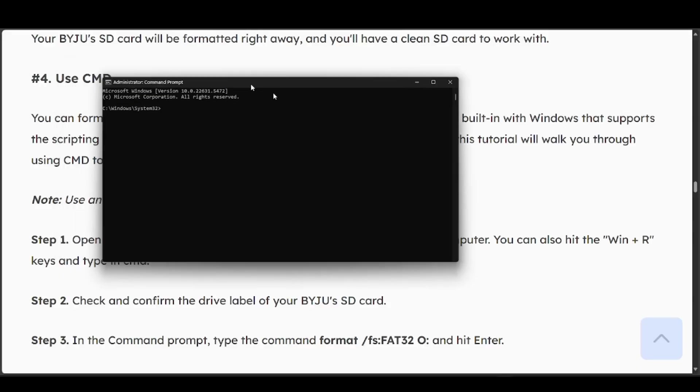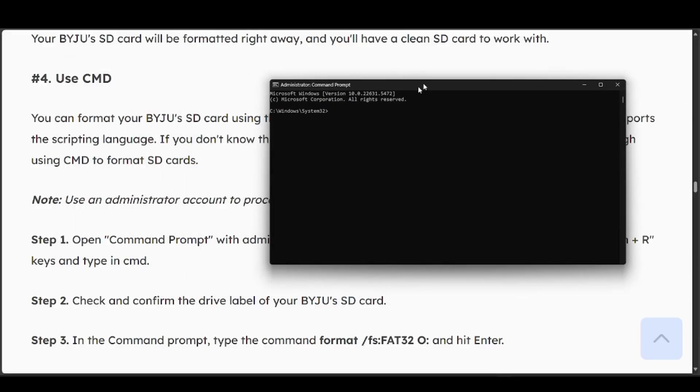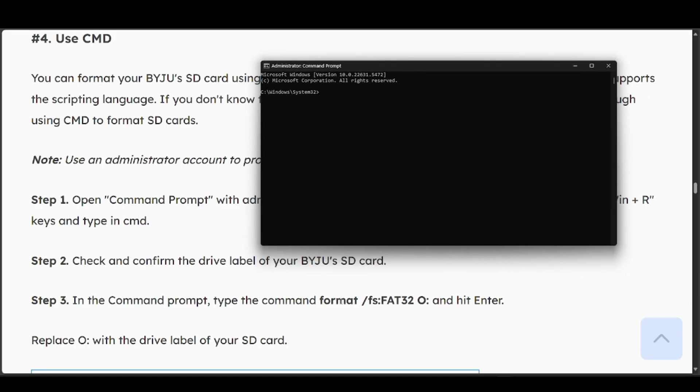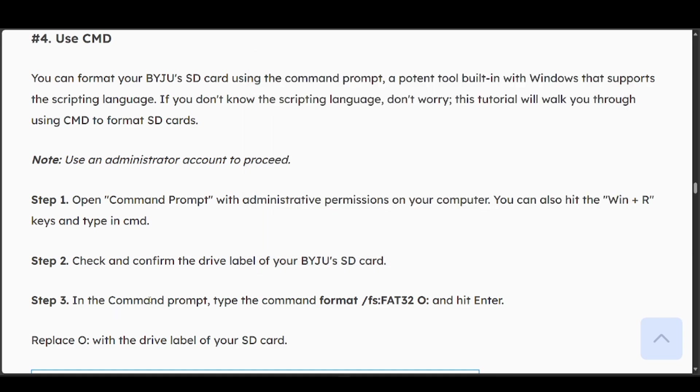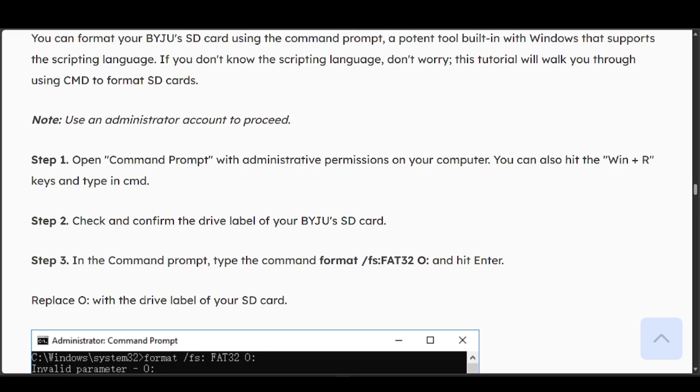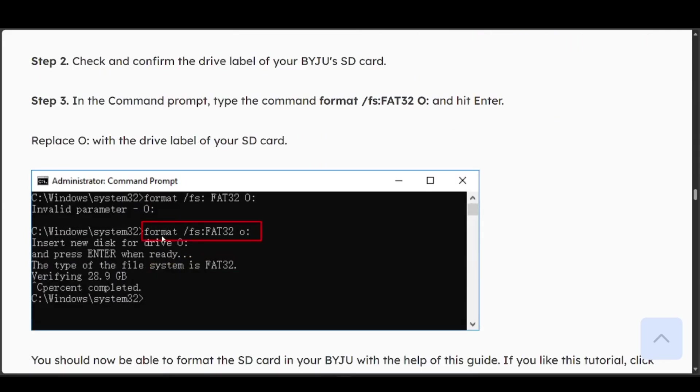Once you have it open, go ahead and check and confirm the drive label of your SD card. In the command prompt, type the format command for your SD card. Copy it and hit enter with the drive label of your SD card.